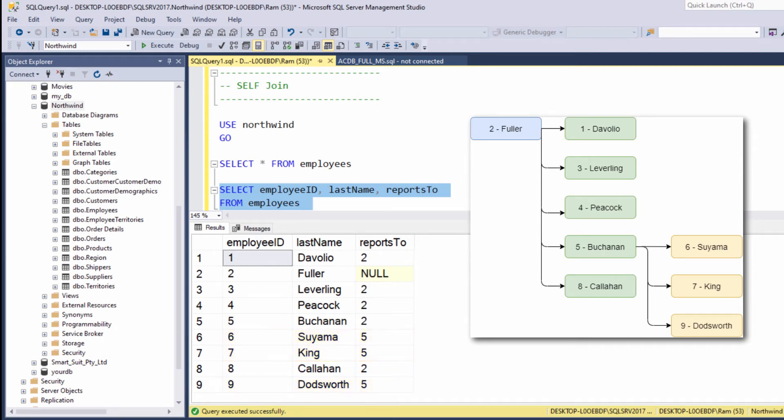Instead of having different tables that represent data of CEOs, vice presidents, managers, employees, and so on, we have one single table that stores this hierarchy using the reports to column.